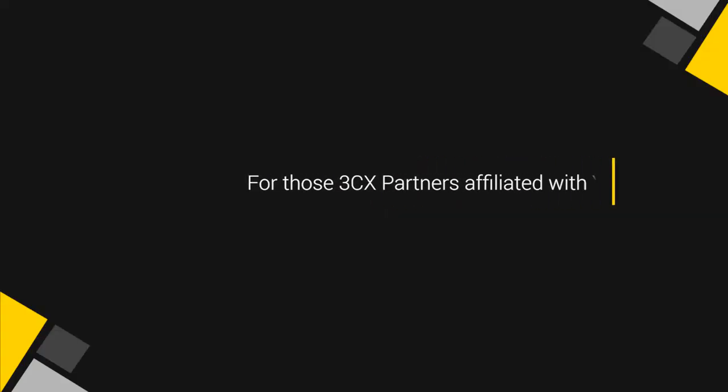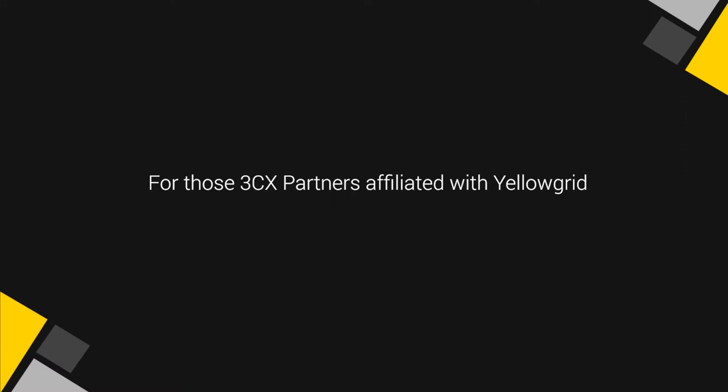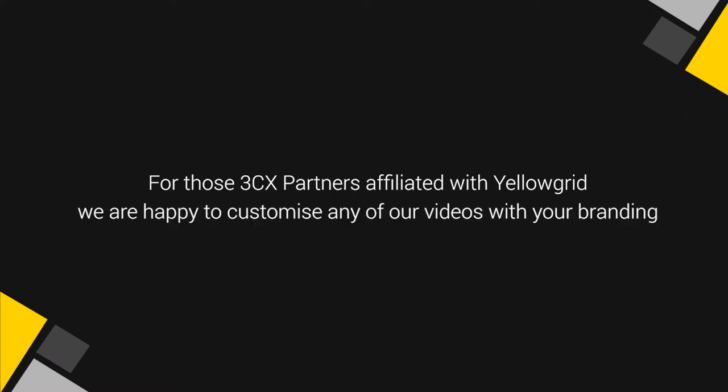This is useful when you want to provide valuable information. For those 3CX partners affiliated with Yellowgrid, we are happy to customize any of our videos with your branding.